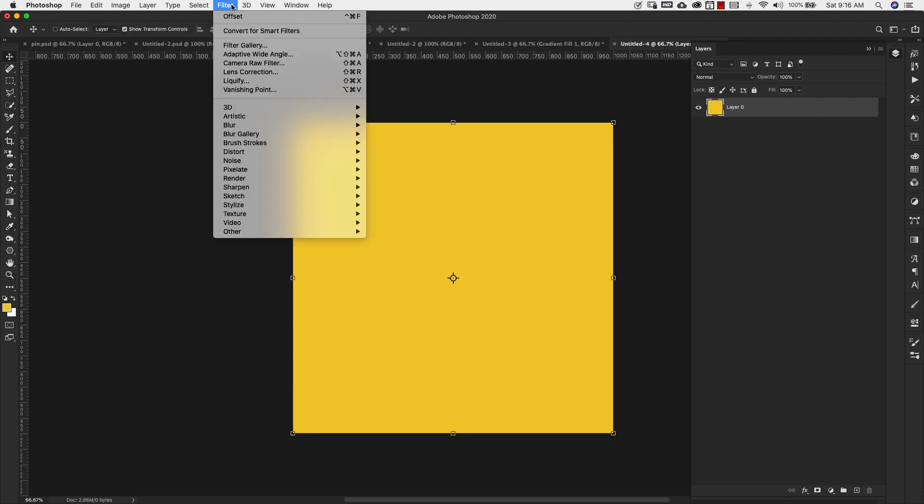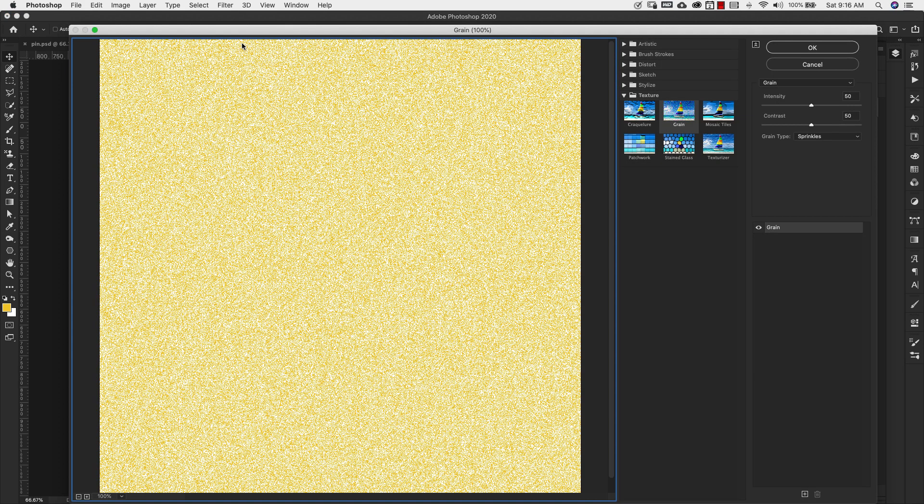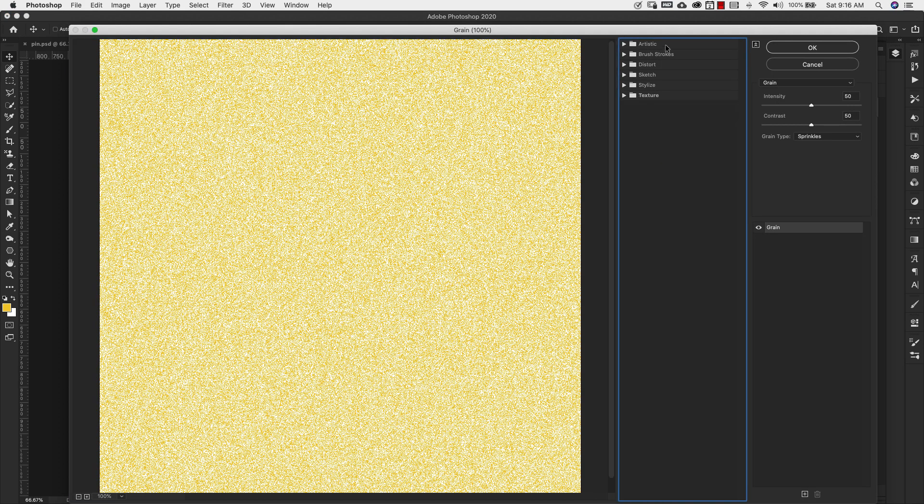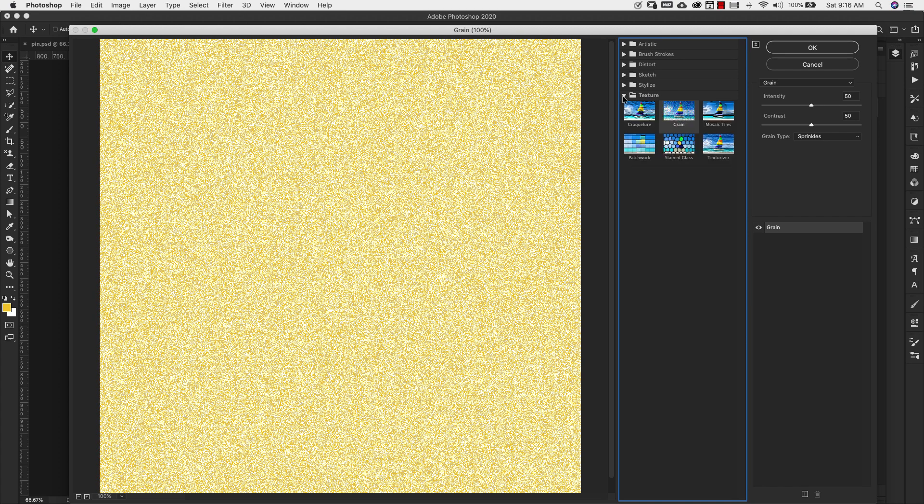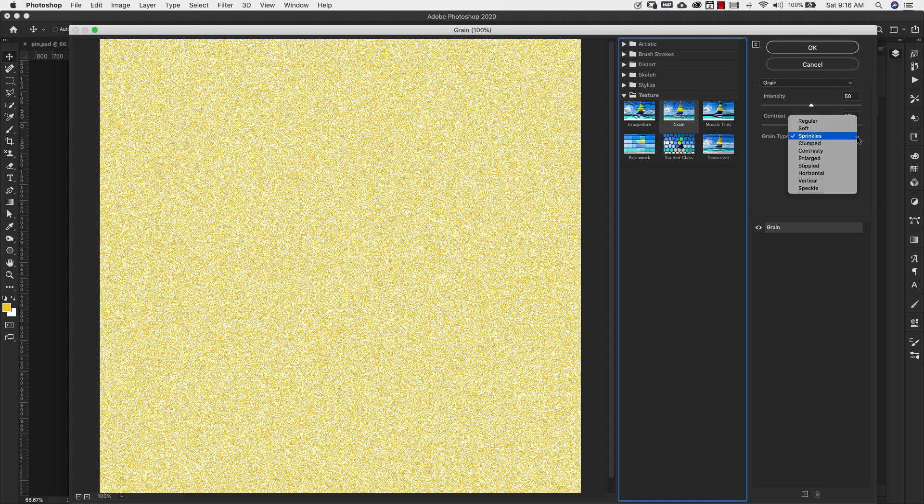I'm going to press X on the keyboard because I need this color to be on top and I need the base color to be white. So this is just a basic white color for the background now. And now I'm going to come up to filter, filter gallery. Inside of filter gallery, we're coming here to the texture menu and we're choosing this texture right here. It's called grain.